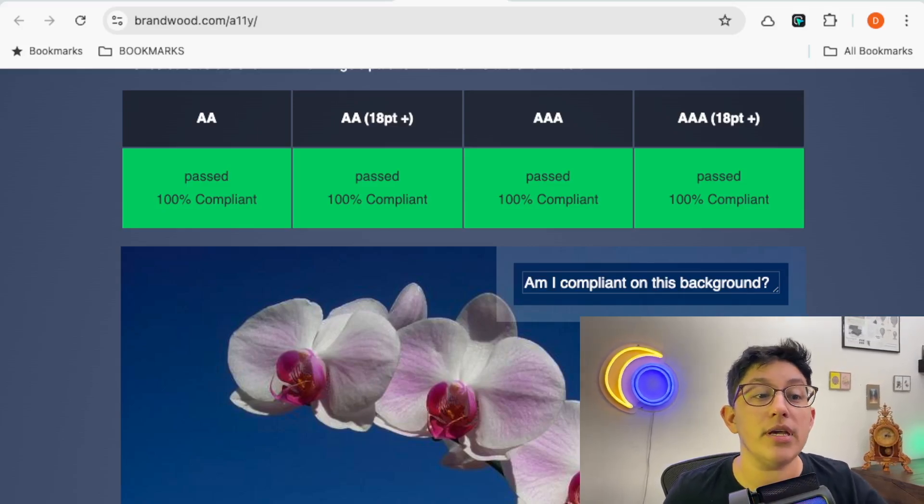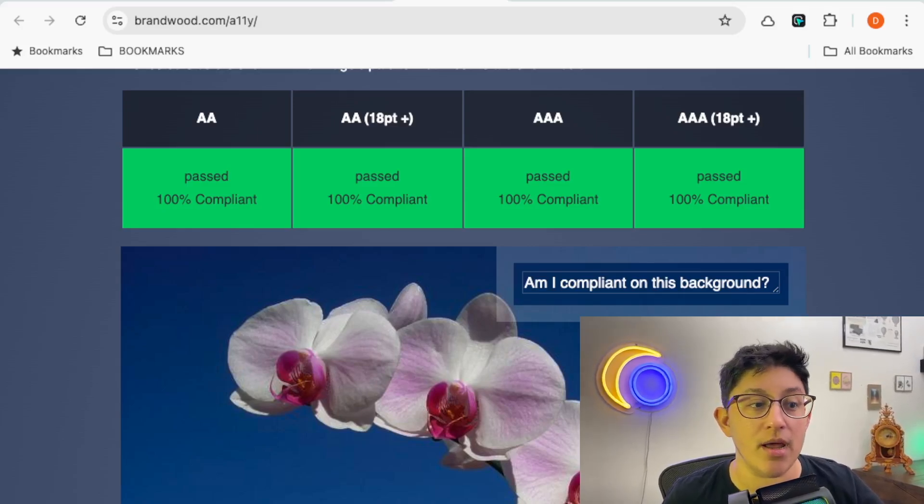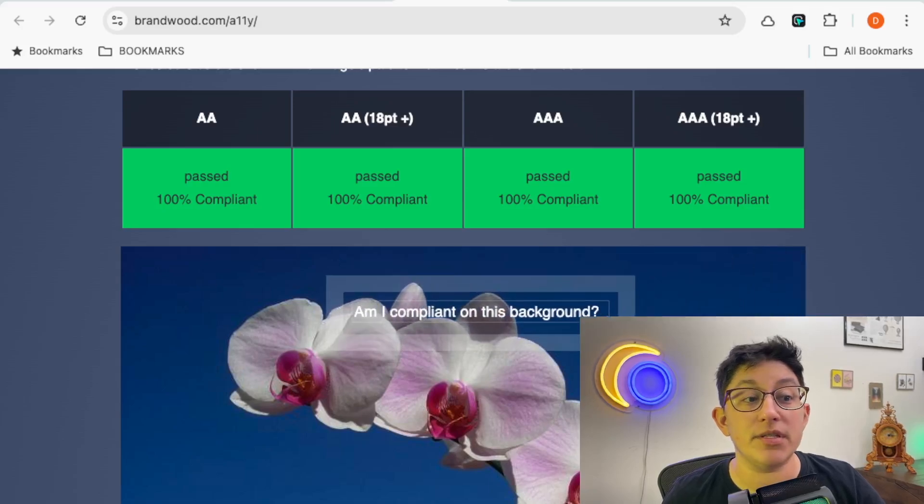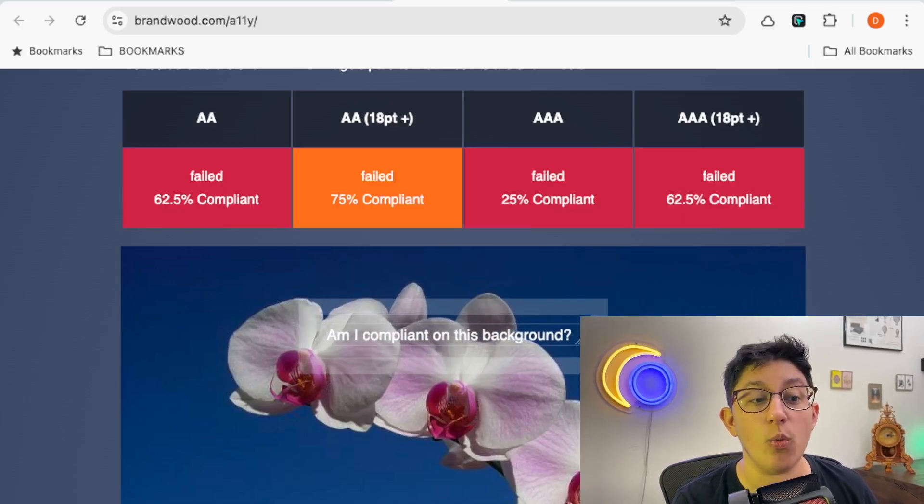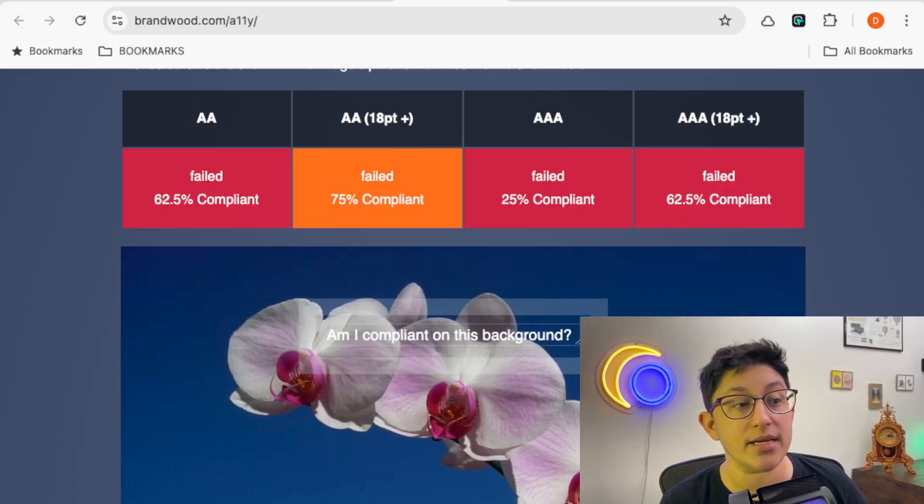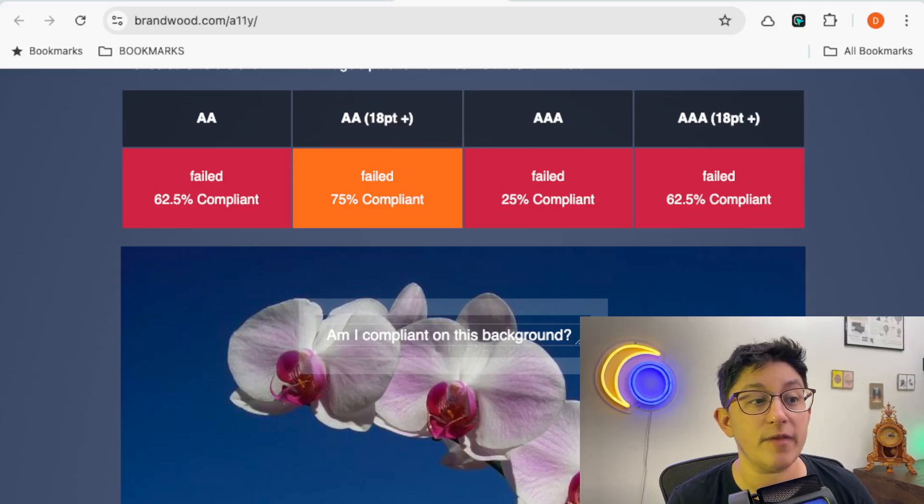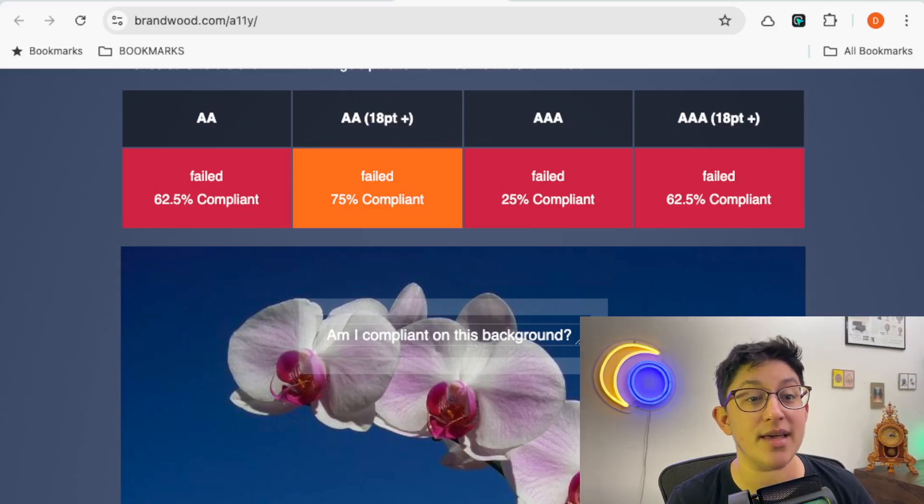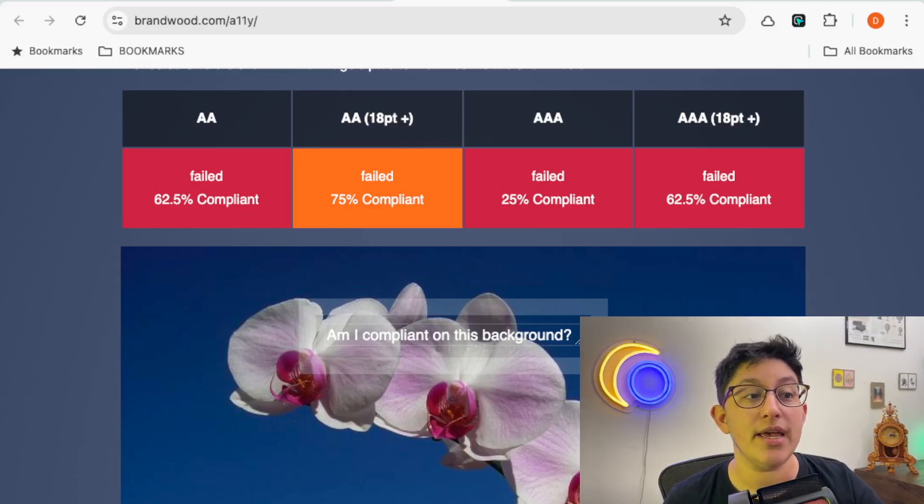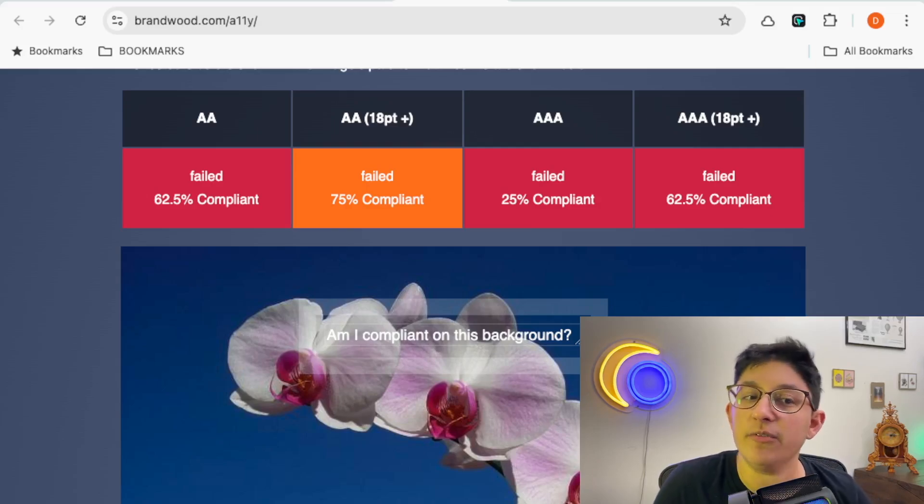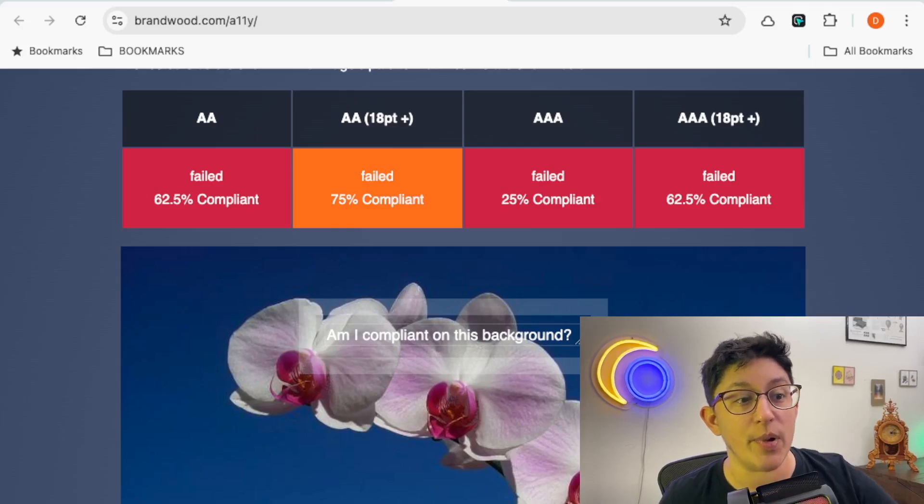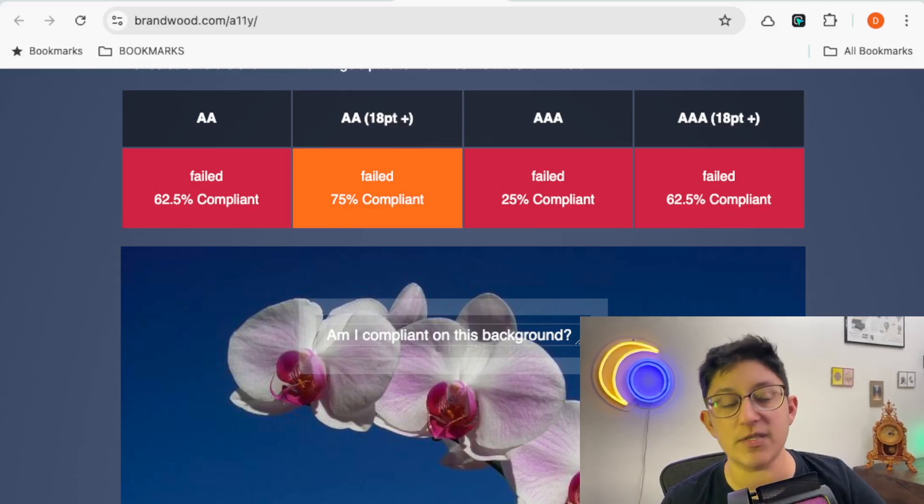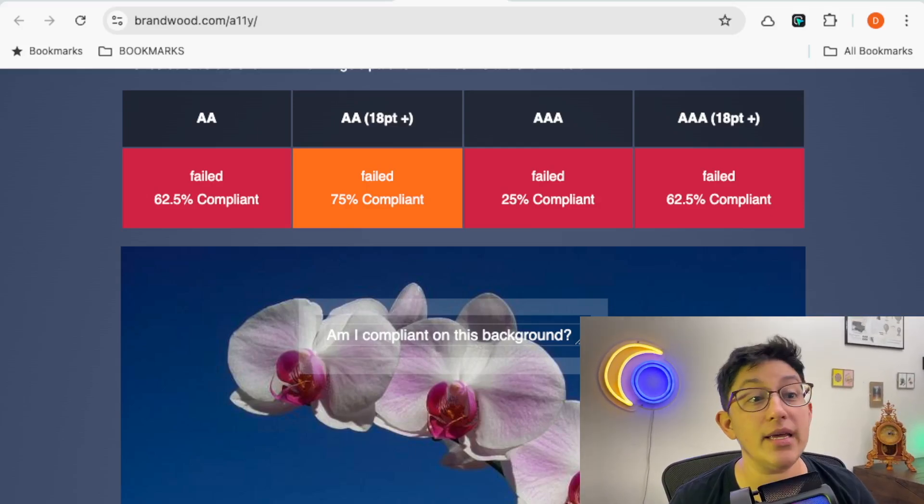But if the text does end up on this white flower with the white text, you can see that it fails. And the really special part about this is that it gives you what percentage is failed. So we can see that because some of it's on that blue background, it doesn't completely fail, but most of it's on that white, so it's not going to work.